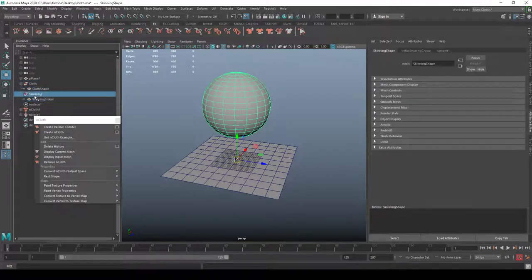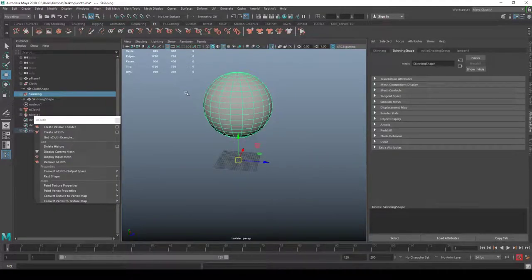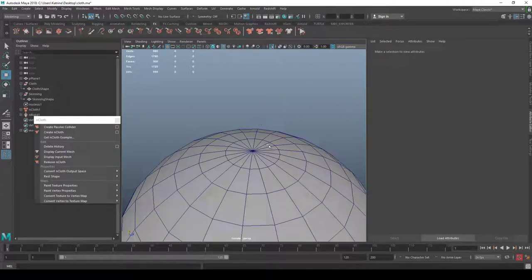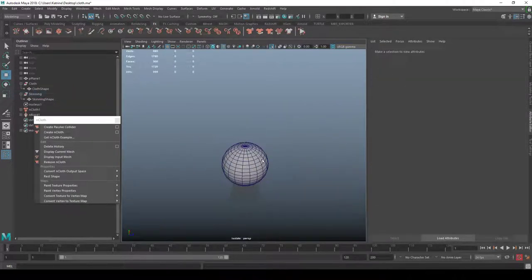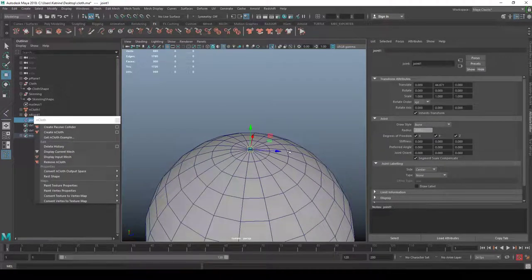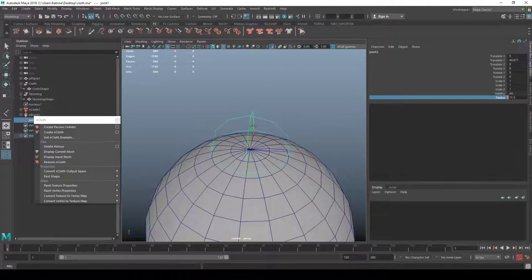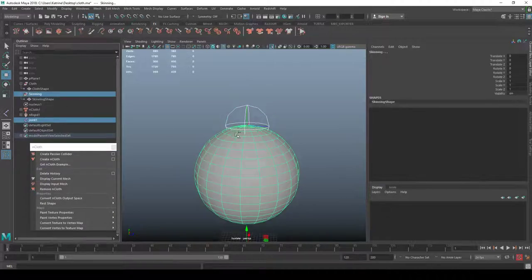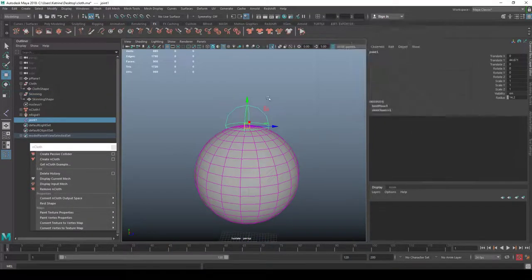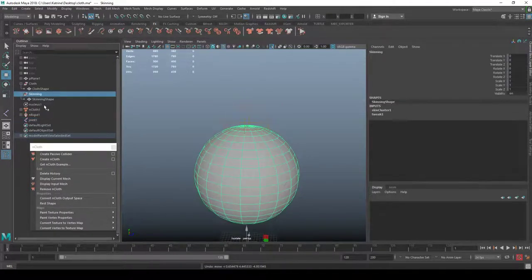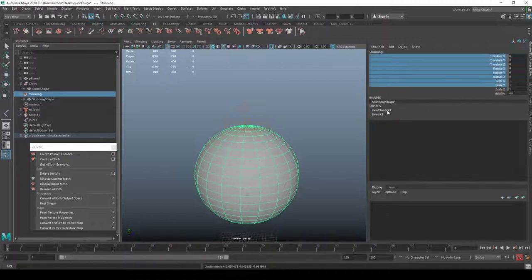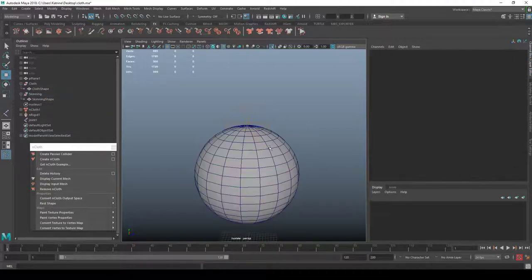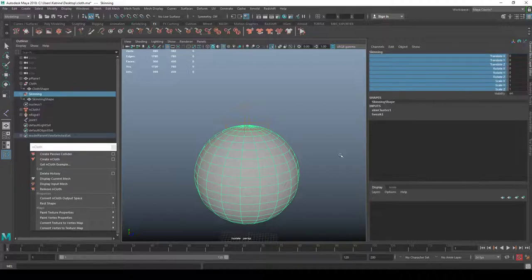Now with the input mesh displayed I have the cloth shape. I'll isolate the skin mesh with Ctrl+1, go to Skeleton, Create Joint, and place a joint. I'll select the joint and the skin mesh, go to Skin, and bind it. Now that one joint controls the object. The translate is locked — we control it via skin weights, not the transform, to avoid double translations.